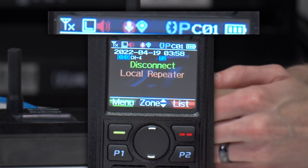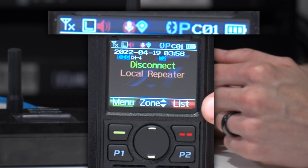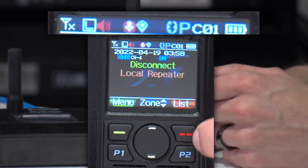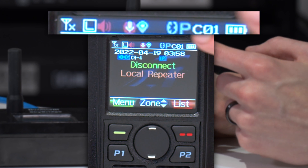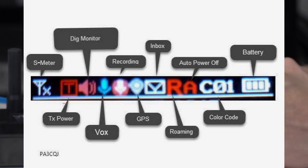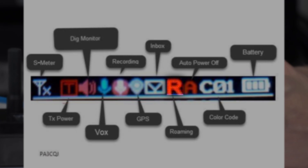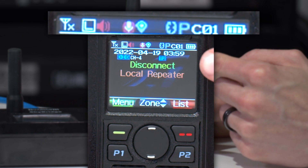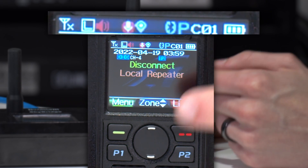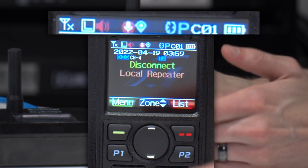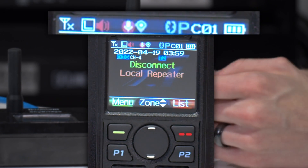We don't have roaming set up on this radio, but if you have roaming set up, you will get an 'R' up here. It's either going to be red or green. If the R is red, that means roaming is searching. If the R is green, that means roaming has found a repeater.